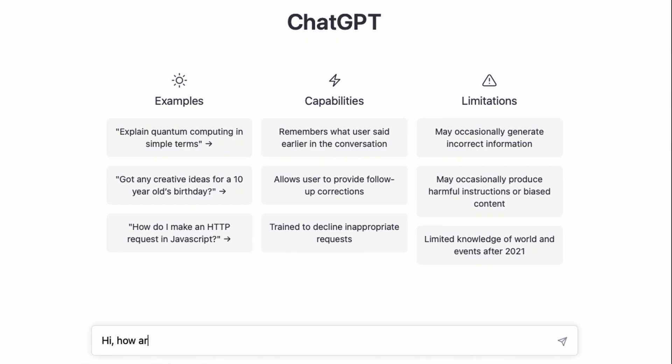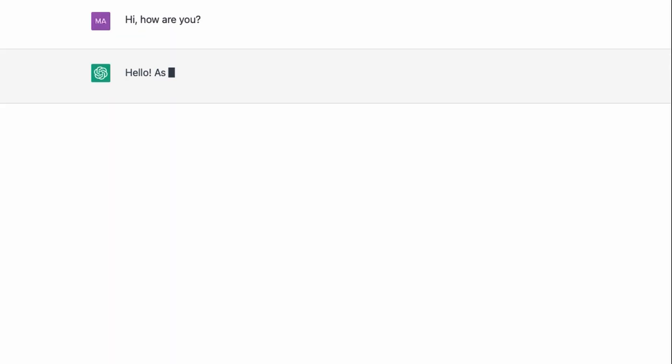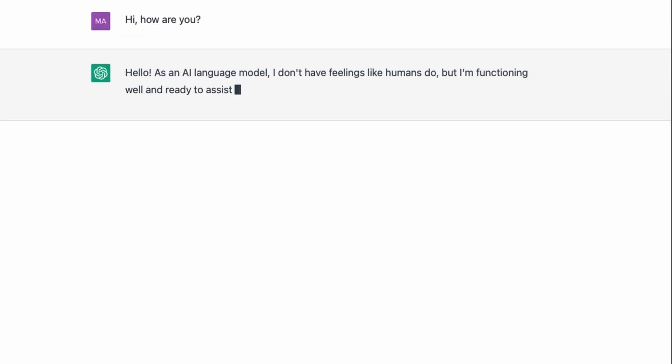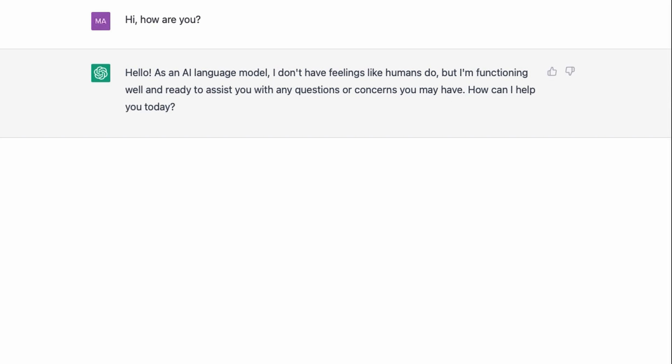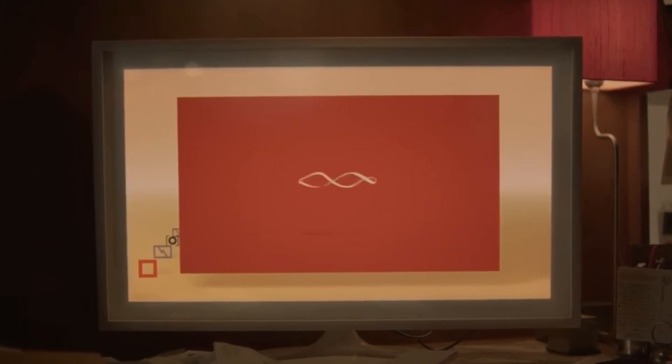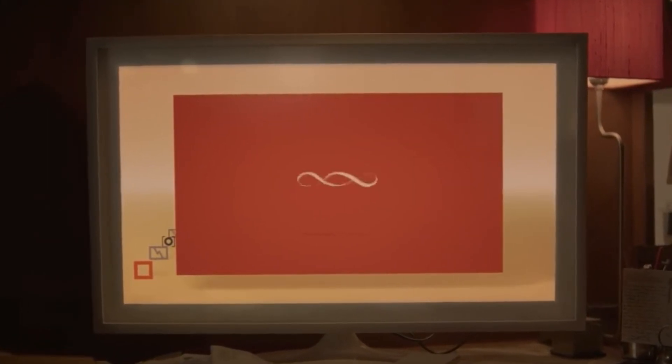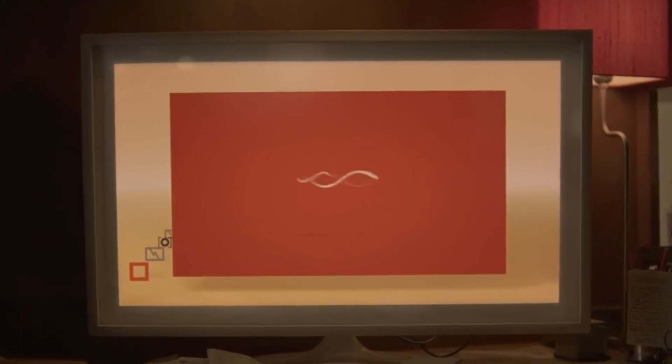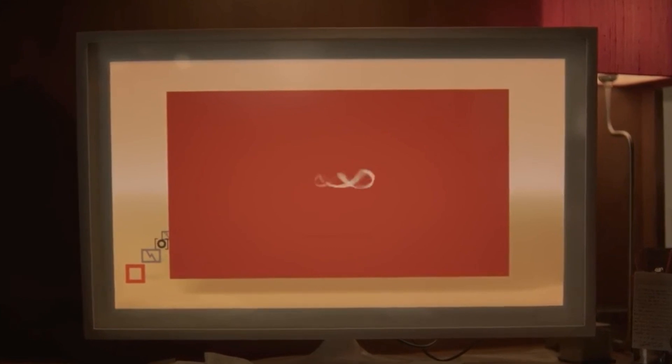ChatGPT is great, but the way it speaks and interacts with you is quite boring. If you've seen the film Her with Joaquin Phoenix and Scarlett Johansson about the ultimate AI voice assistant from the future, you can clearly see why I would want ChatGPT to behave like that.